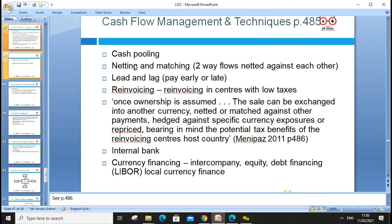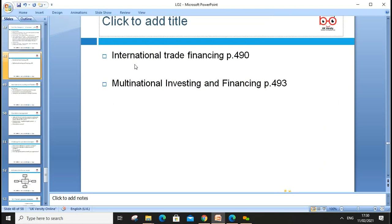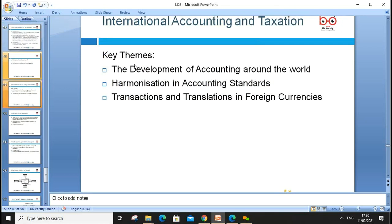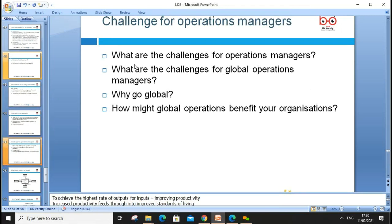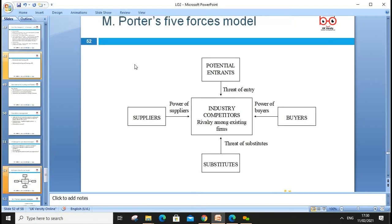Cash pooling and cash management techniques such as invoice discounting and internal banking can help manage international finance. We also need to focus on international accounting and taxation from an economic perspective, and operations managers must always manage these challenges.